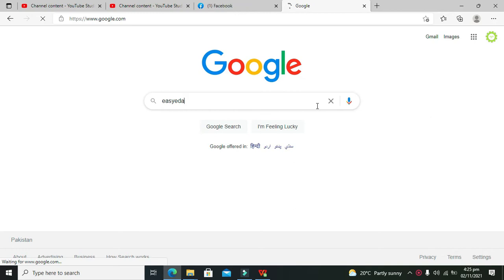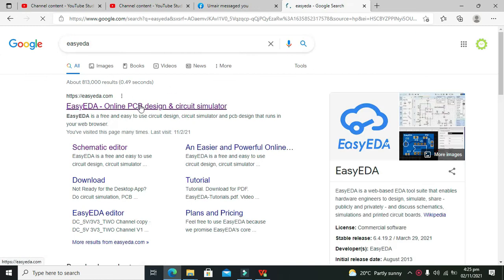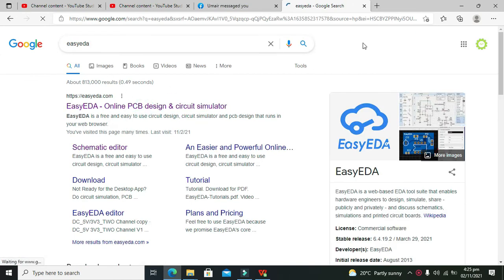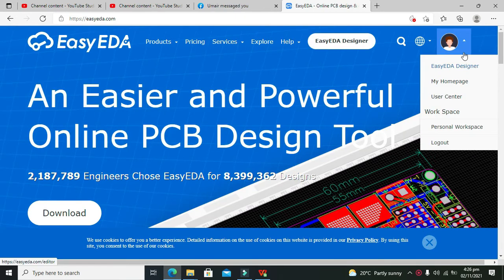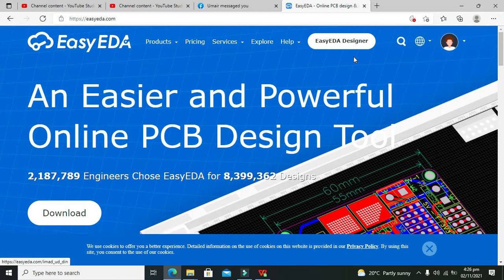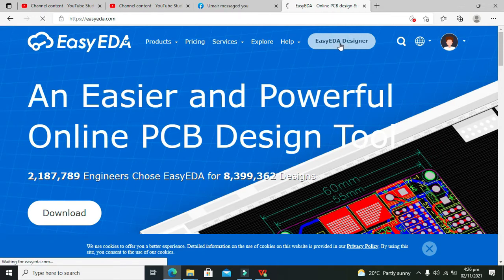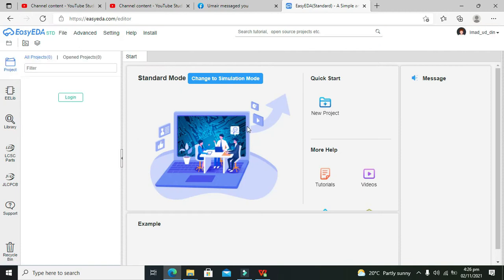Just come to Google and write EasyEDA, then click on EasyEDA and click on the online PCB designer. Here you can either make a login with your email, or you can just go for the EasyEDA designer and click, and you will get your main working window.